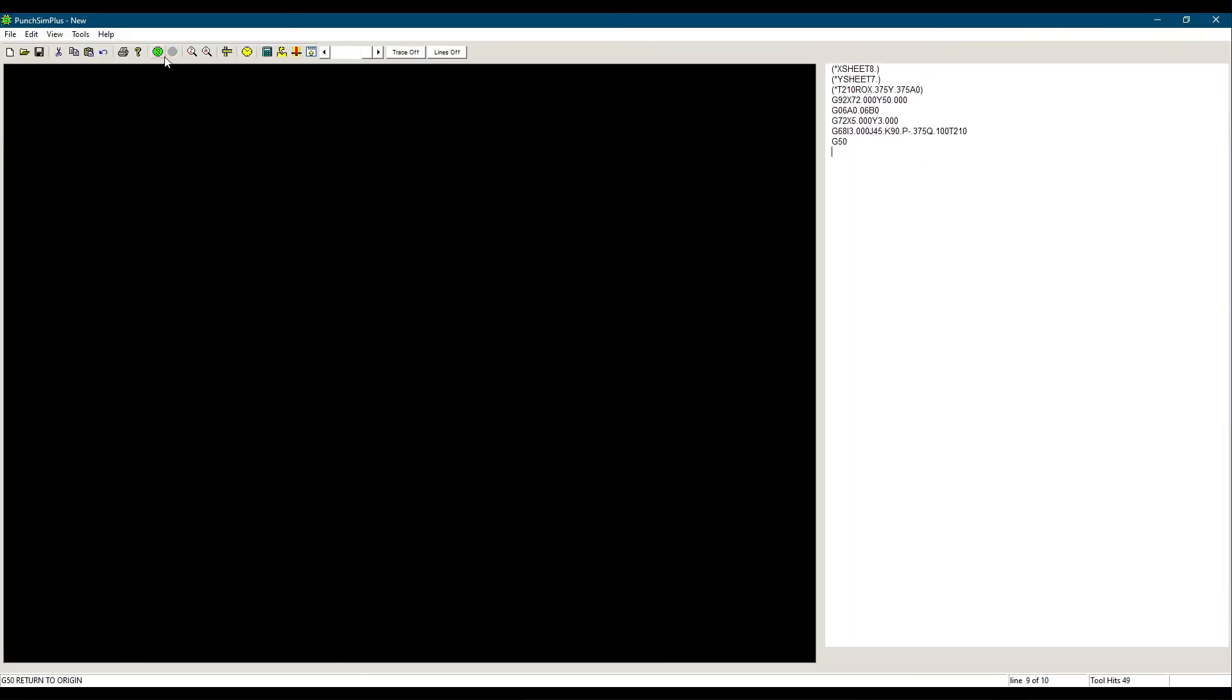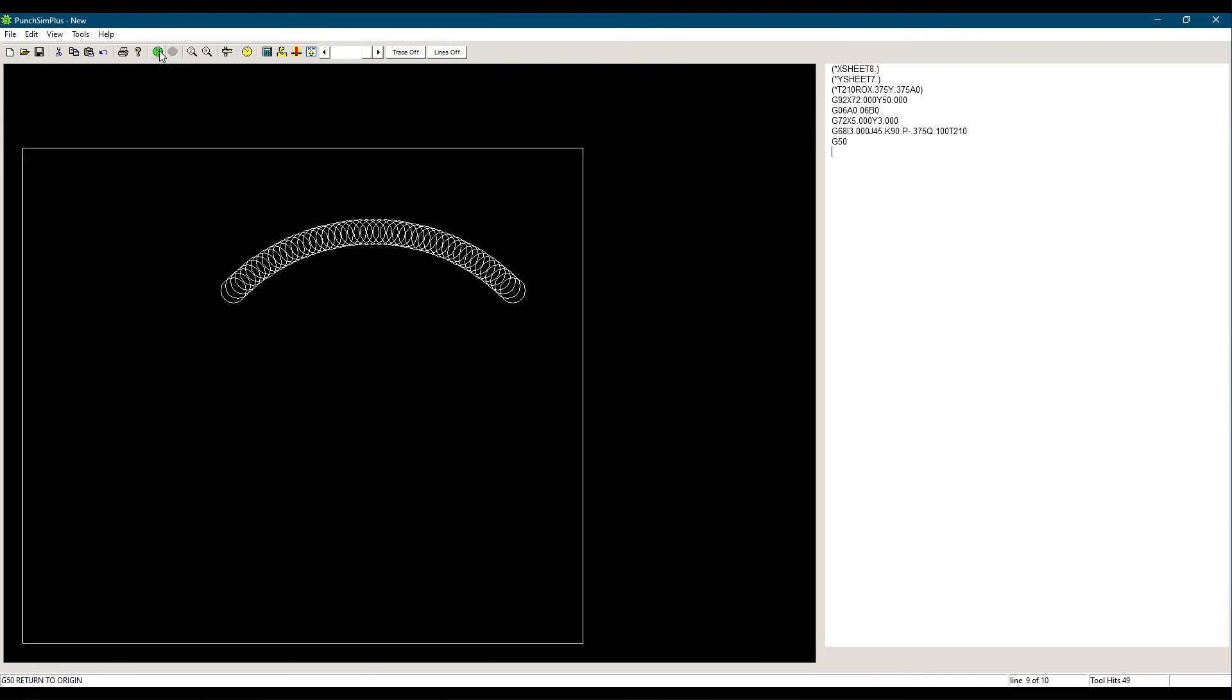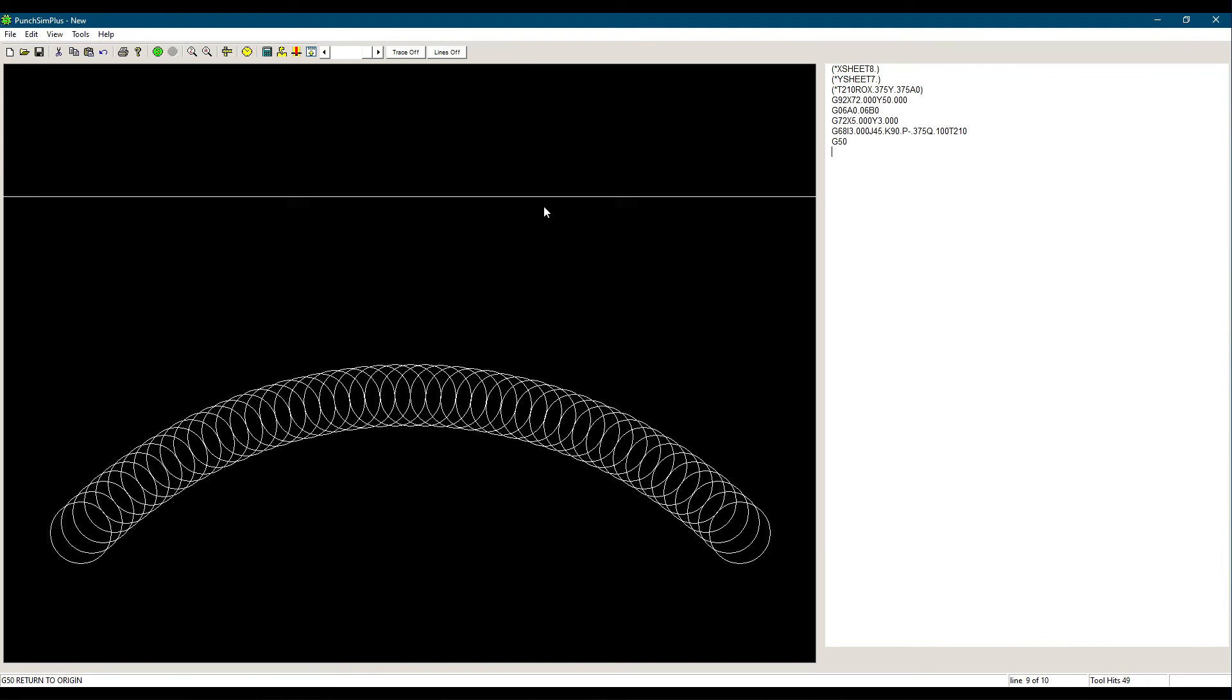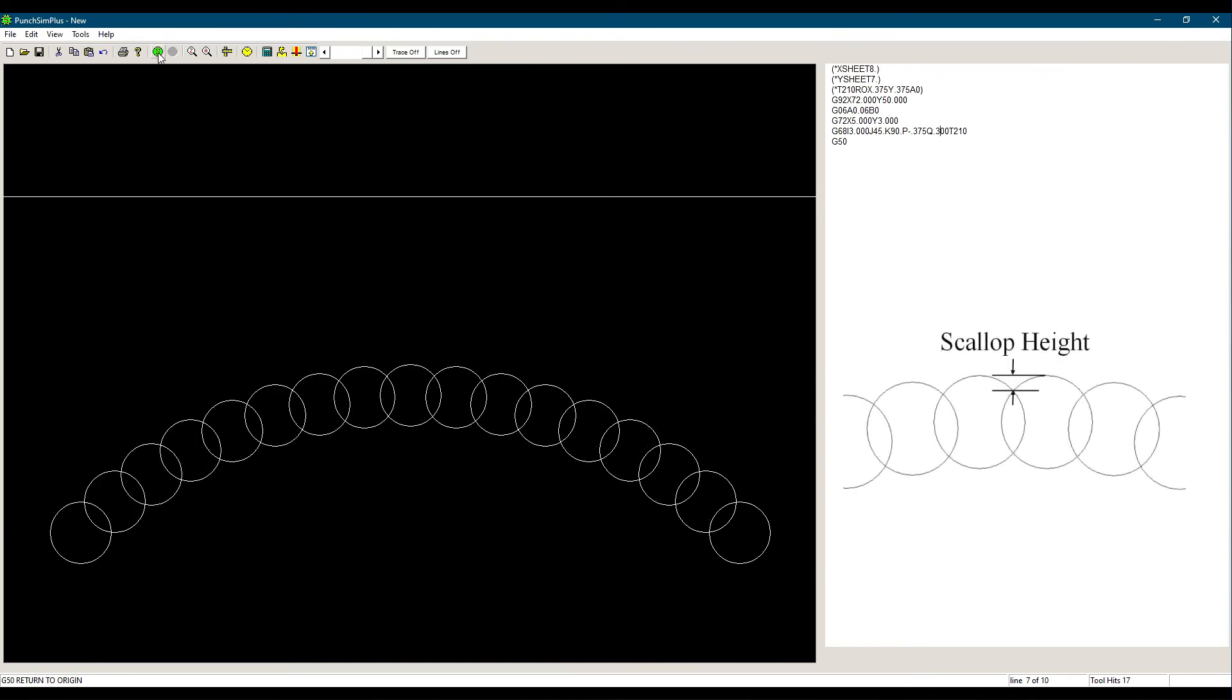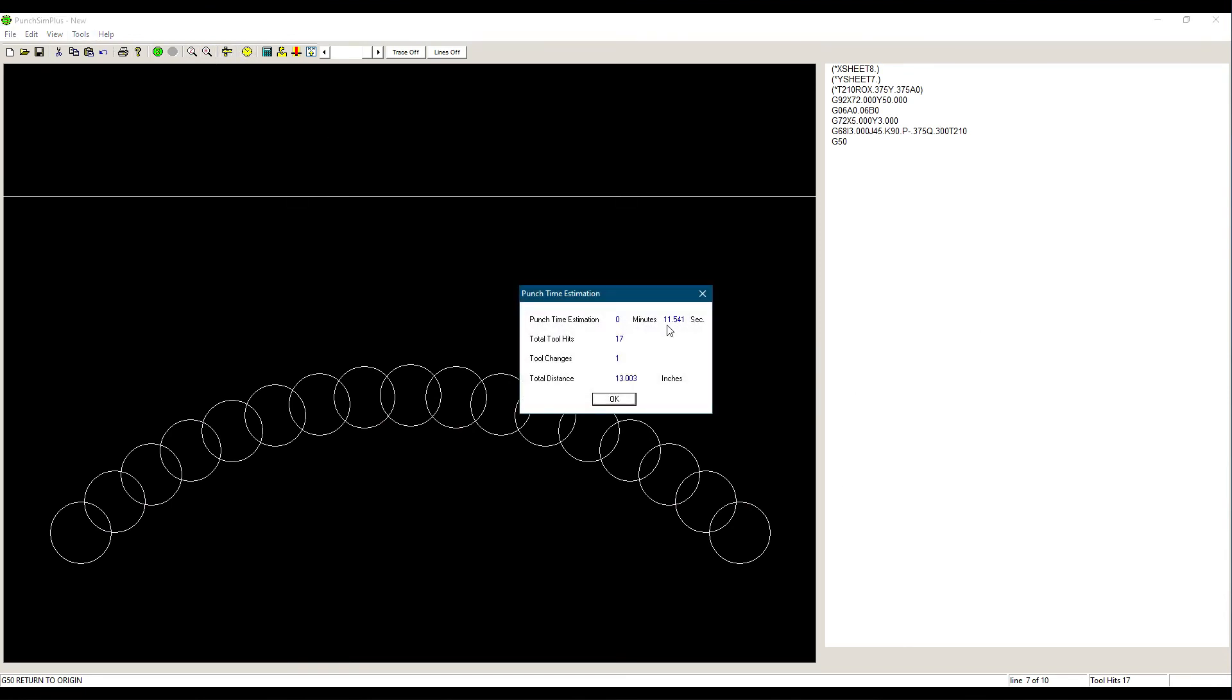So how do we choose the pitch value? We know it should be a value between the material thickness and the maximum nibbling pitch of the machine. The smaller the value, the more hits it will take to punch the arc. This means more wear on the tool and a longer punching time. On the other hand, the scallop height will be smaller and therefore have a better finish. We can see the difference when we change the Q value. The number of hits changes as well as the punching time.